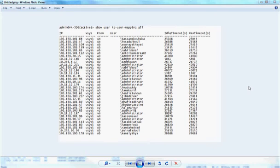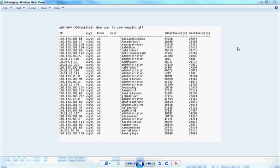For advanced troubleshooting, SSH into Palo Alto and run the command 'show user ip-user-mapping all,' which displays all users and their corresponding IP addresses. You can also see the timeout configured earlier — the default is 45 minutes. For best practices, increase this timeout to 10 or 12 hours. Thank you very much for watching, and stay tuned for our next videos.